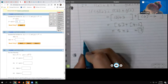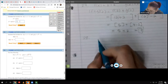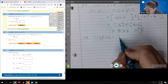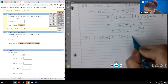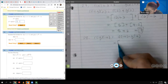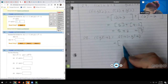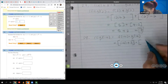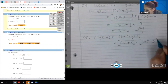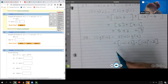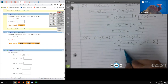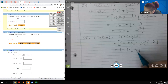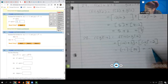Number twenty-eight: f times g of negative four means f of negative four times g of negative four. f of negative four equals negative four plus three equals negative one. g of negative four equals negative four squared minus two equals fourteen. Negative one times fourteen equals negative fourteen.